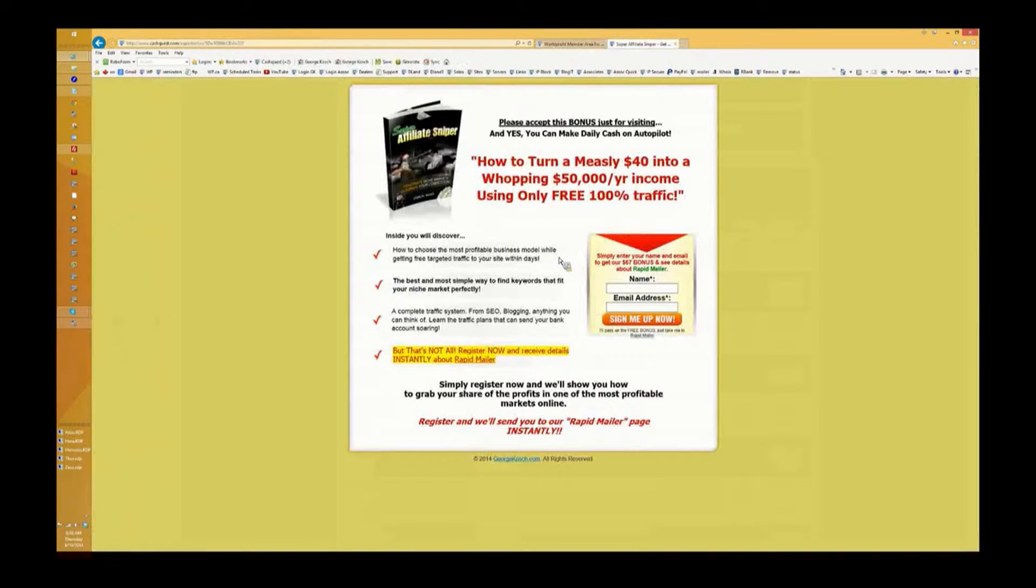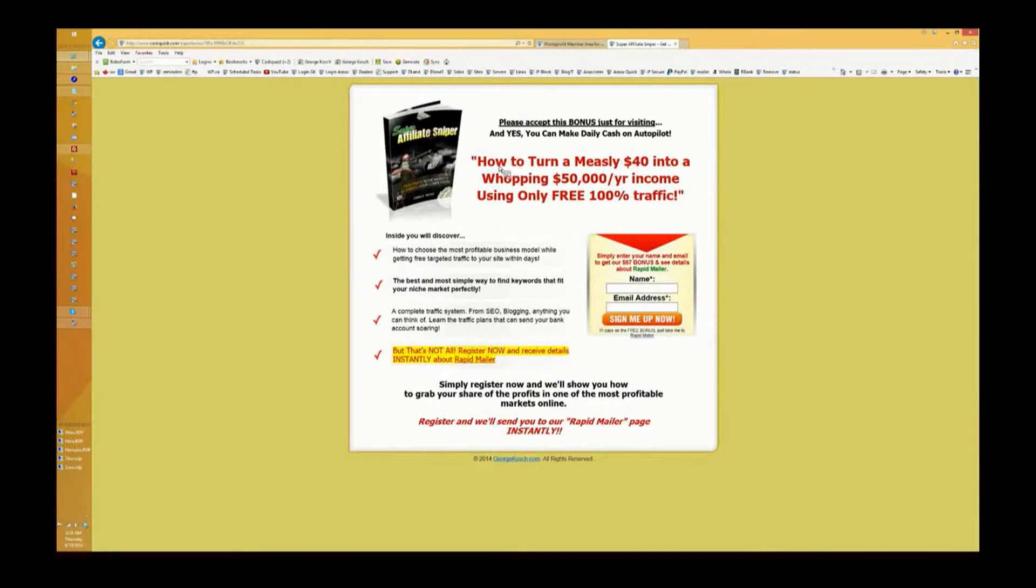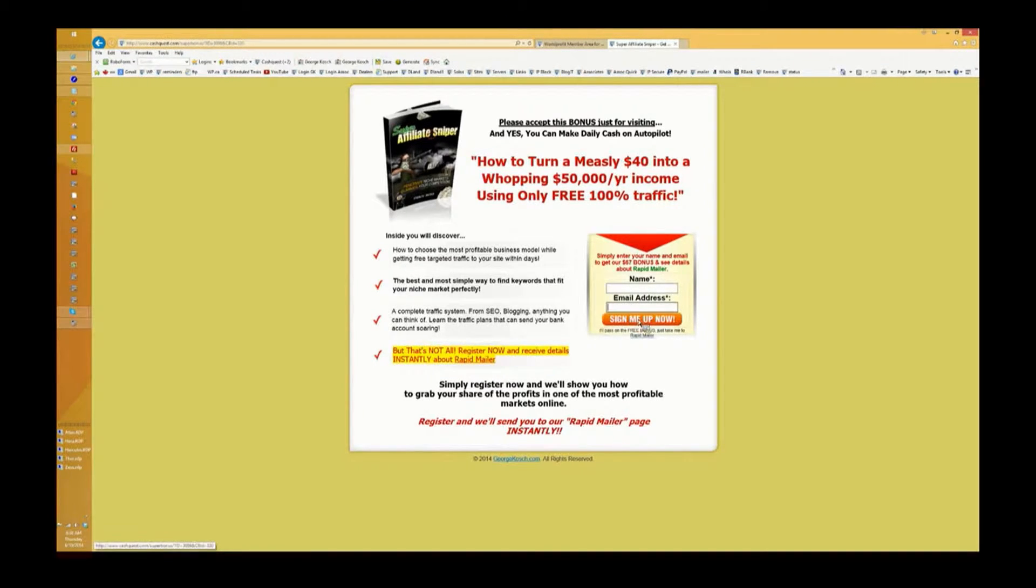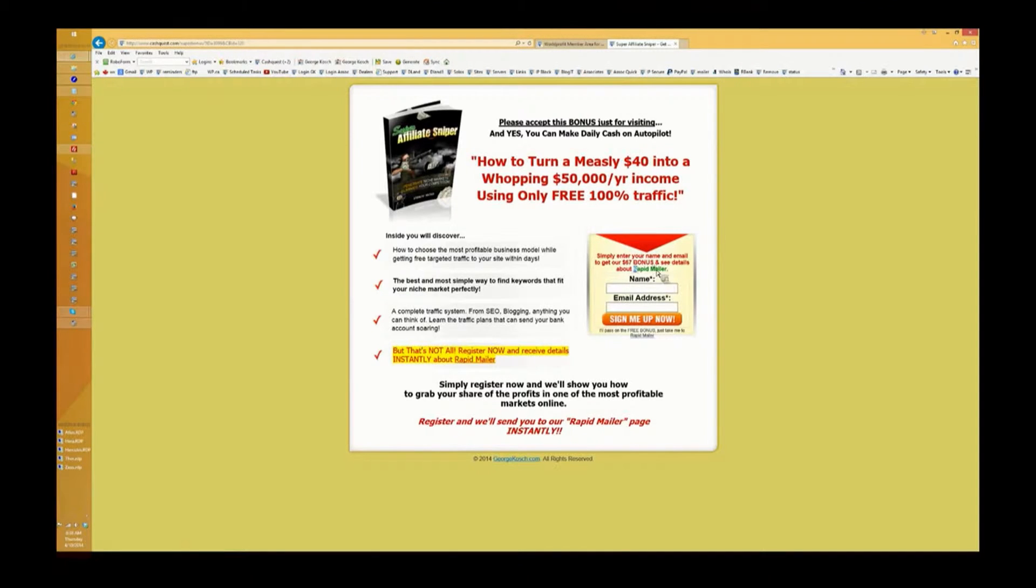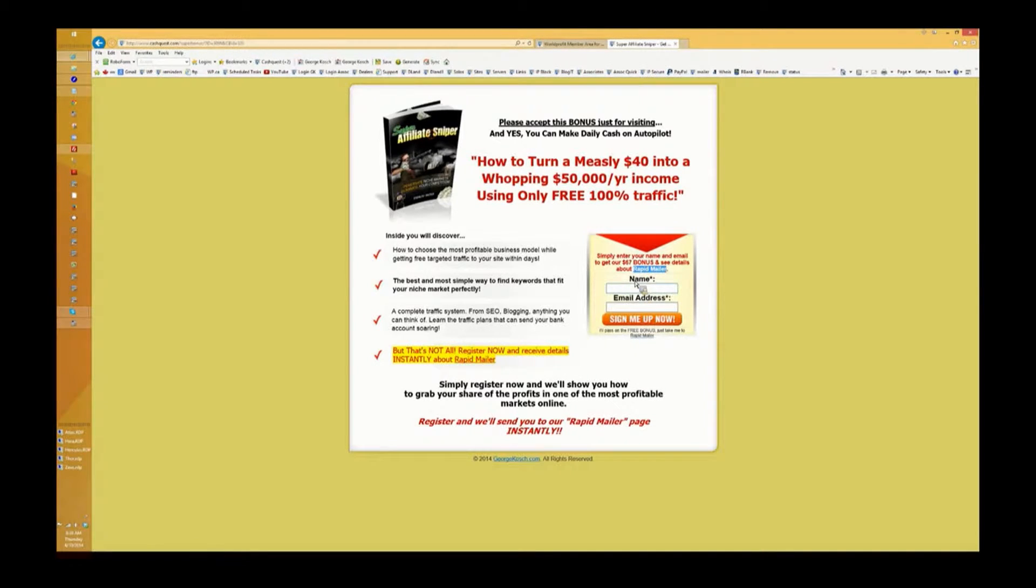However, this is offering to give them Super Affiliate Sniper if they fill out their name and email address. Once they fill this out and hit sign me up, they will also go to the Rapid Mailer page and they will also sign up to any external list you've picked as well as the Clickbank maximizer list.